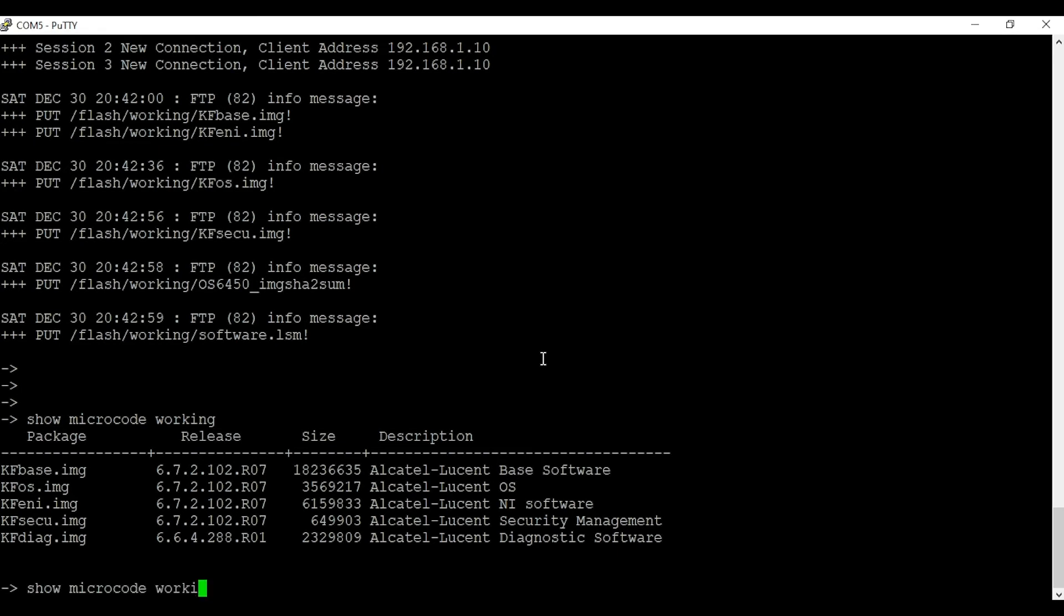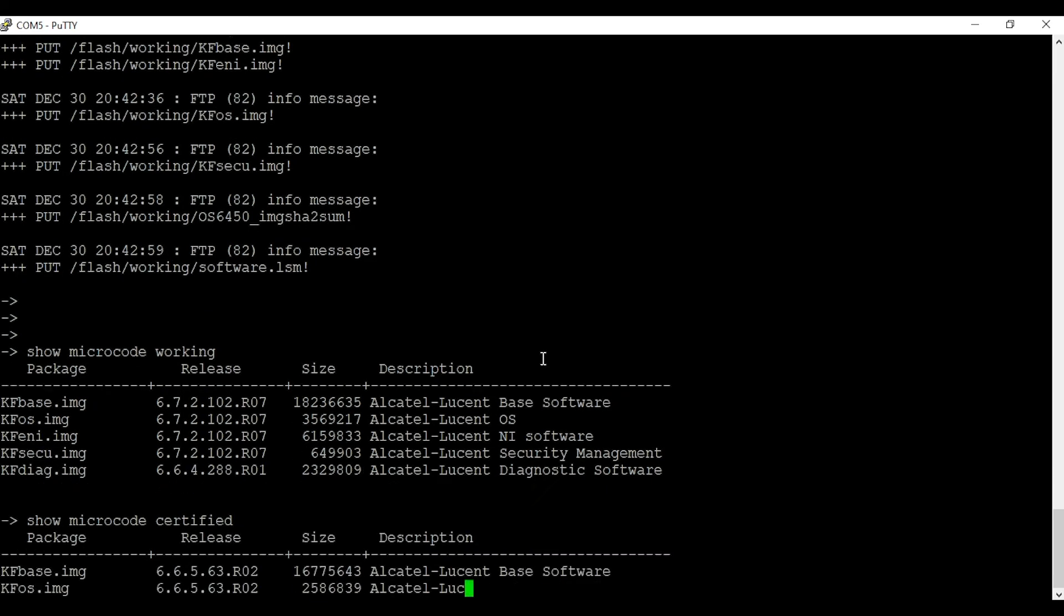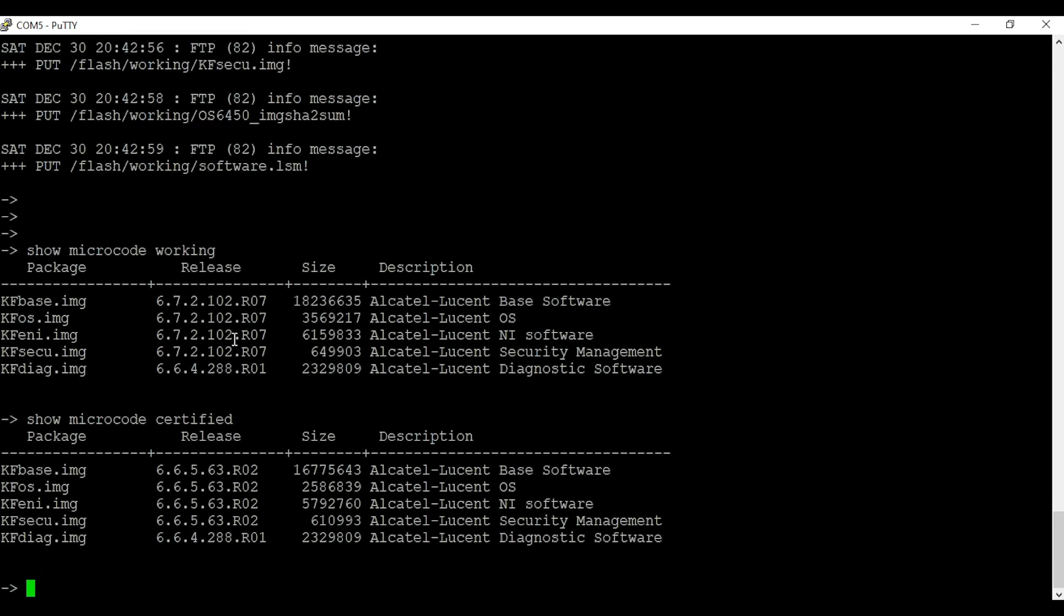And we'll enter the command 'show microcode certified' to verify the older code on the switch, which is 6.6.5.63.